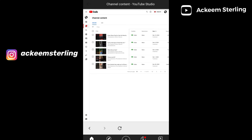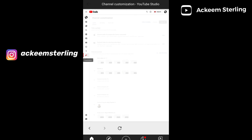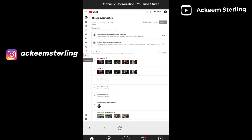This is going to bring you to YouTube Studio. Now I'm going to customize my channel, so I'm going to click on the sparkling stick right here which says 'Customize'. The next thing you want to do is go to your Branding section.